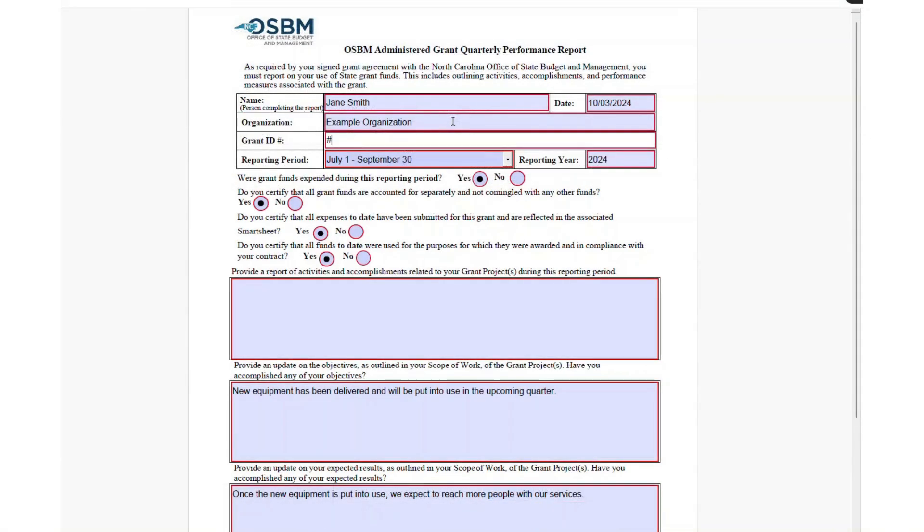Fill out the form with the information about your grant-funded activities for the prior quarter in the form you've saved on your computer. Remember, keep the focus on activities funded by the grant funds.